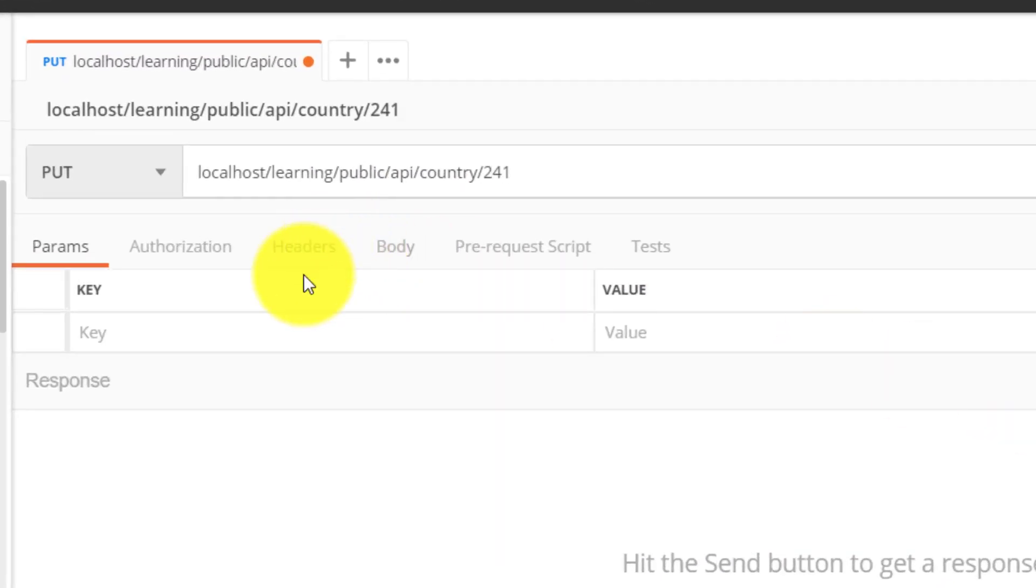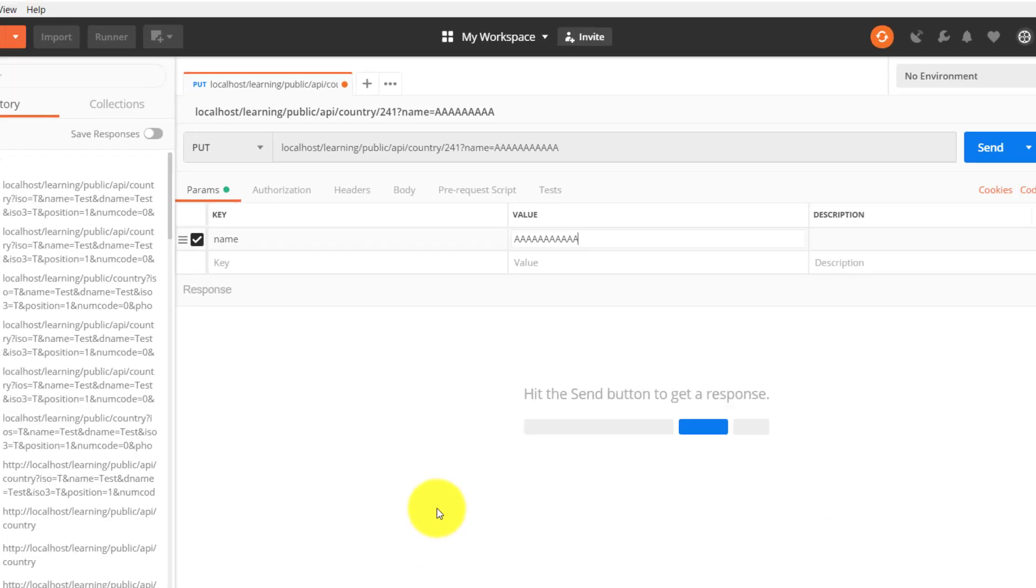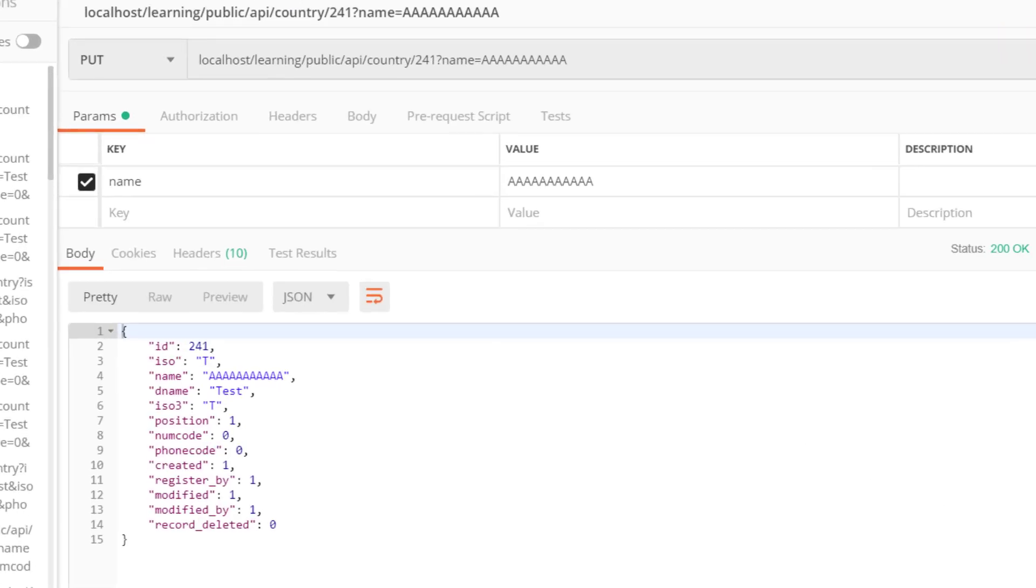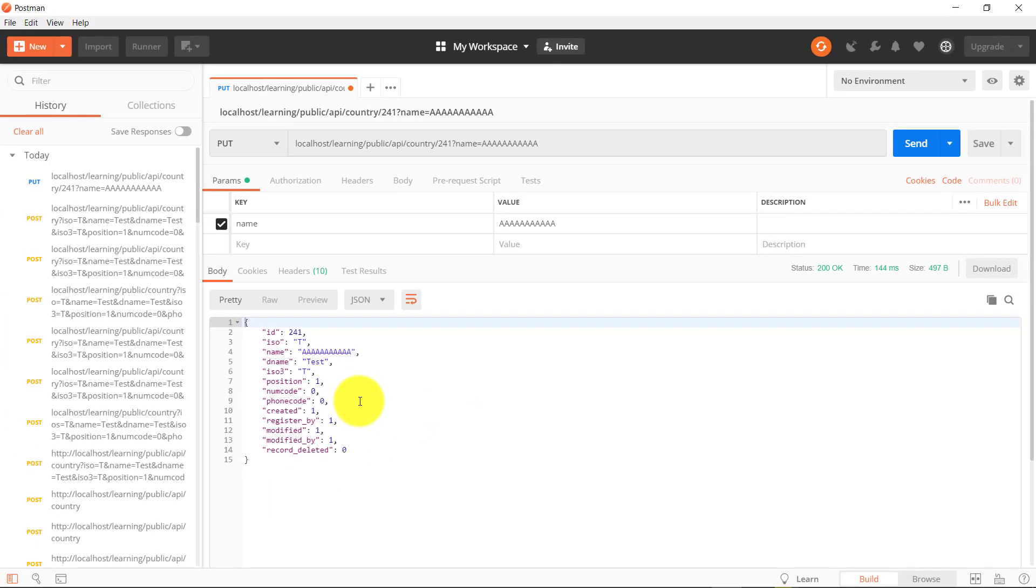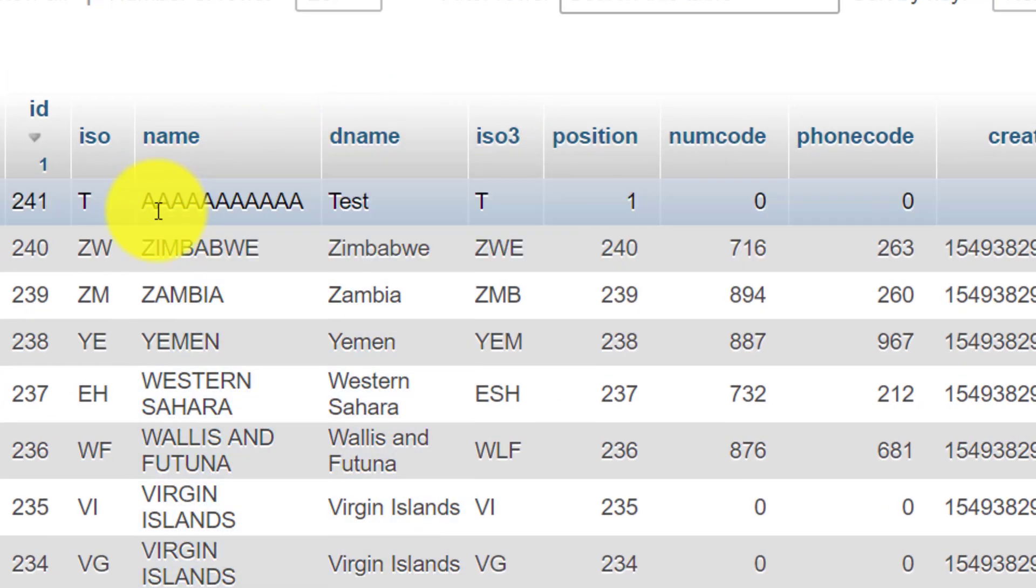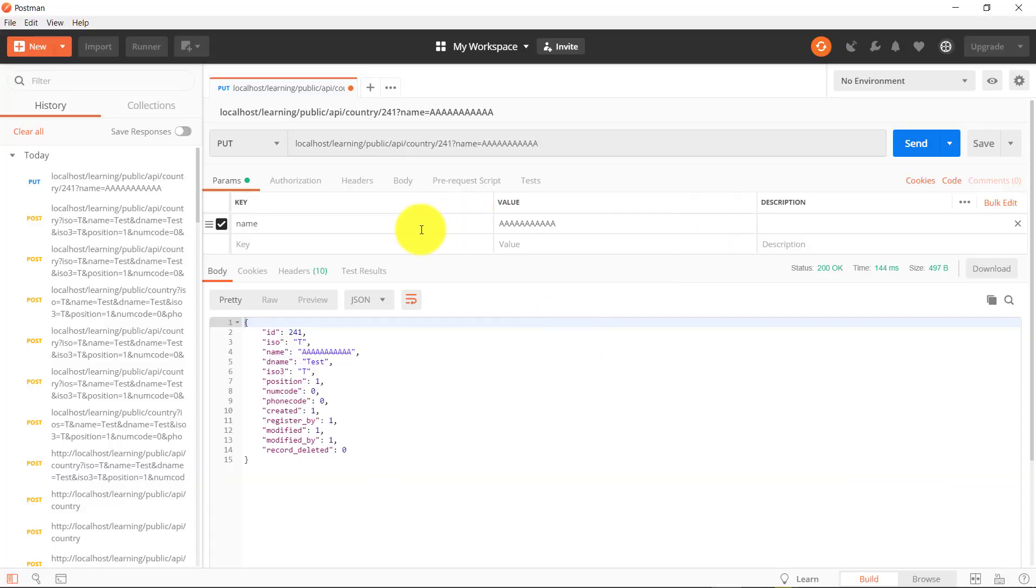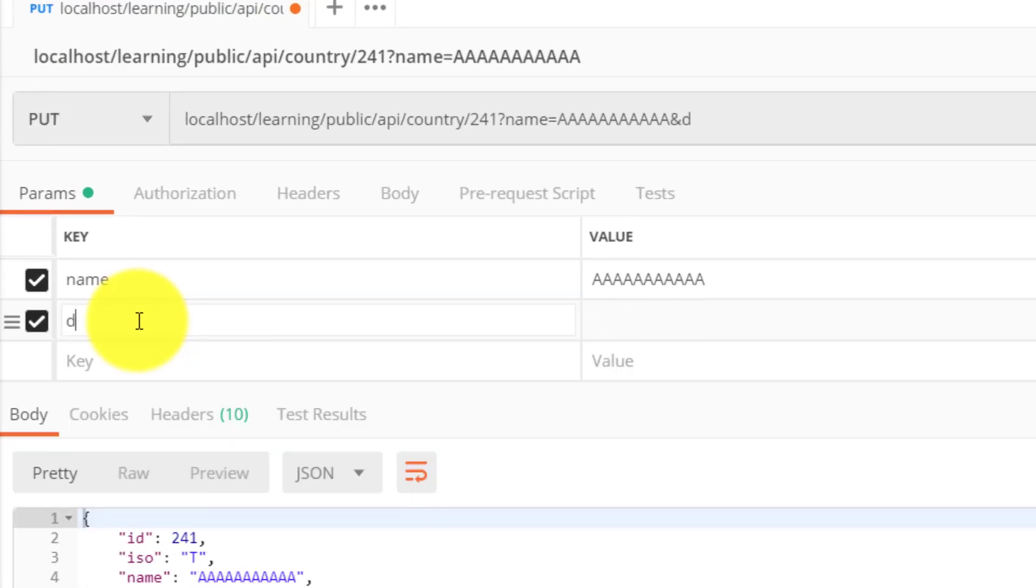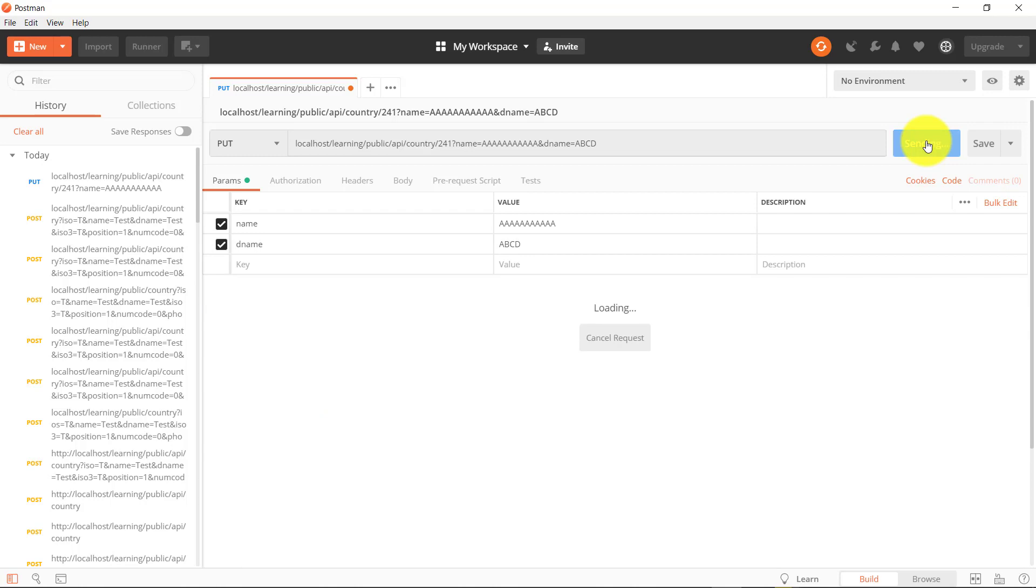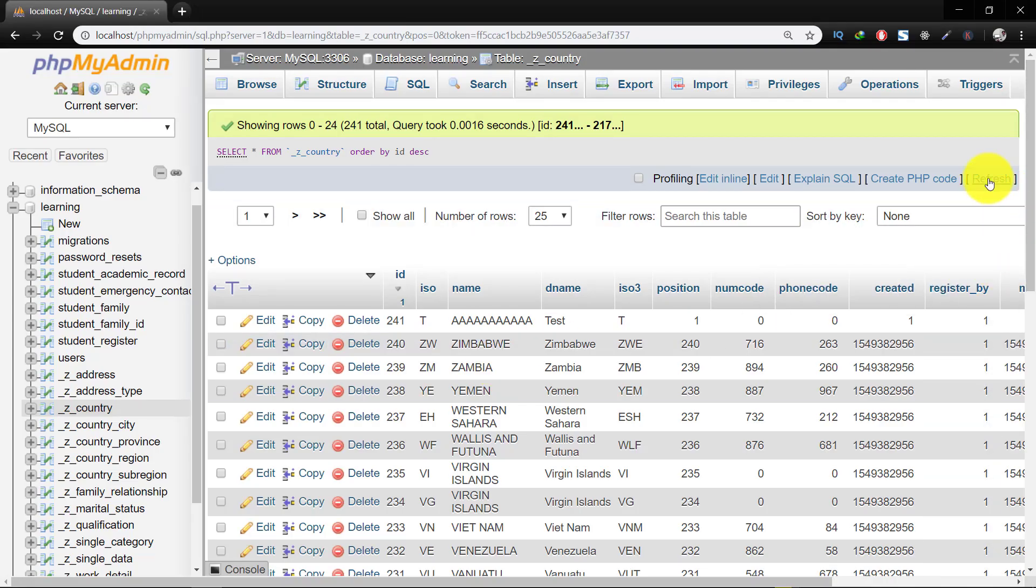And here we will change the name. Now hit the send button and it updated the record. Let's check in database and here it is. Let's add another field to update and it updated. Let's check in database and all done.